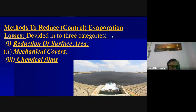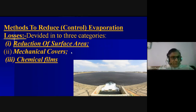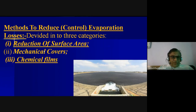There are three important methods to reduce evaporation losses: one is reduction of the surface area; another is providing mechanical covers, which is somewhat impractical for larger surface areas; and the third and most practical method used nowadays is the use of chemical films.